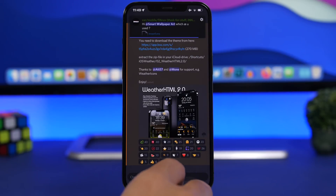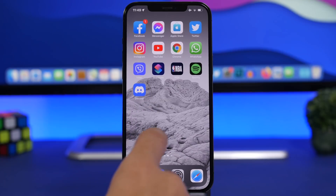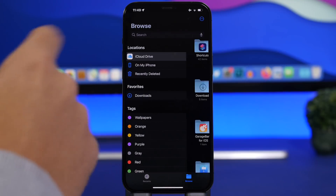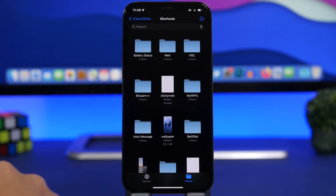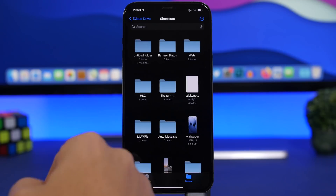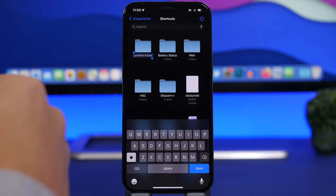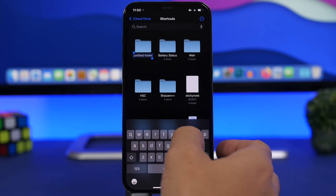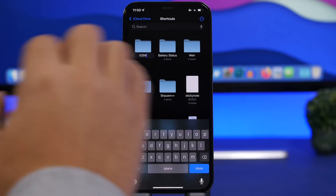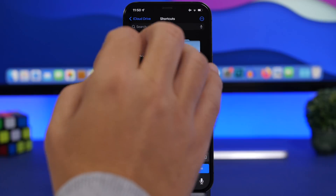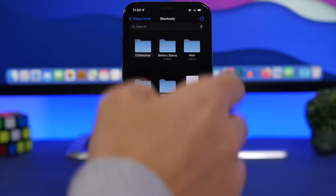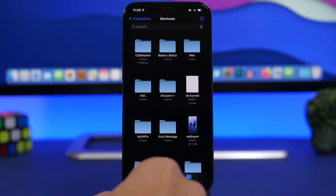The second step is to go ahead and head on to the Files app. From here, go to iCloud Drive, go to the Shortcuts folder, and tap and hold on a blank space. You will get a pop-up — tap 'New Folder' and name this folder 'iOS Weather'. That's lowercase i, uppercase O, uppercase S, uppercase W, and then the rest in lowercase. You need to do this exactly like this, then tap the Done button.